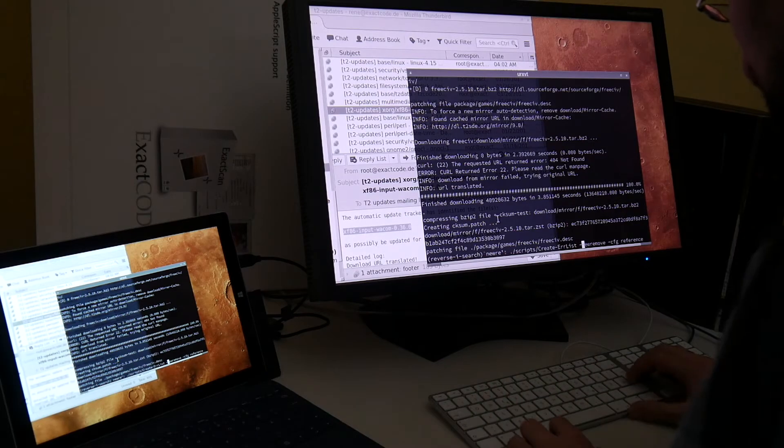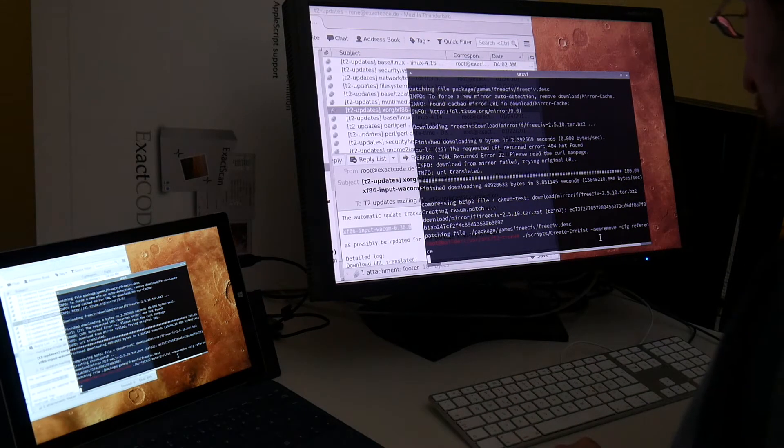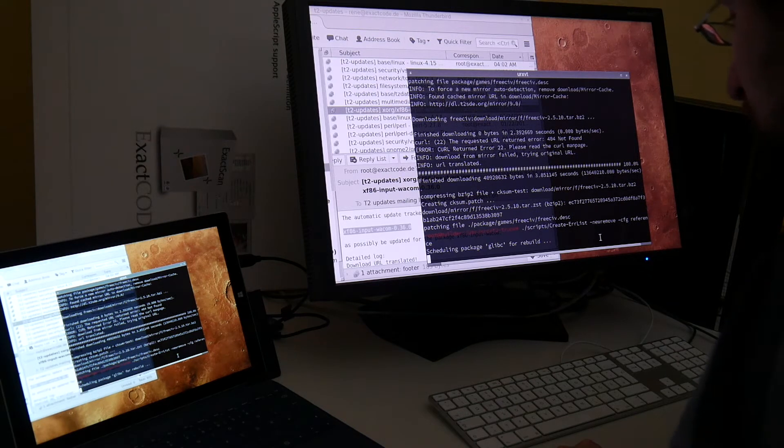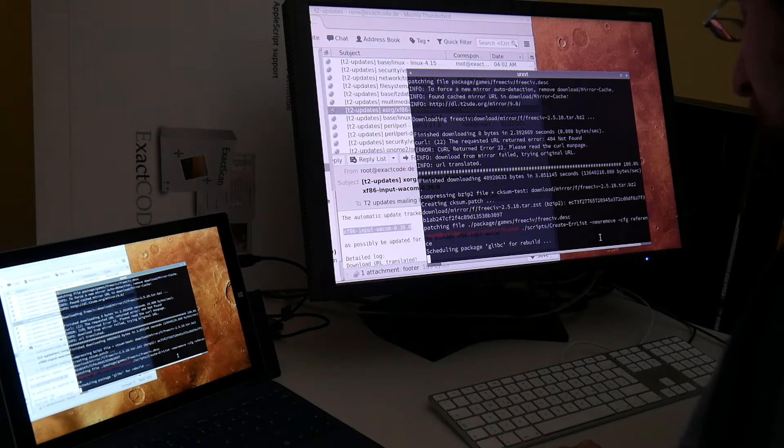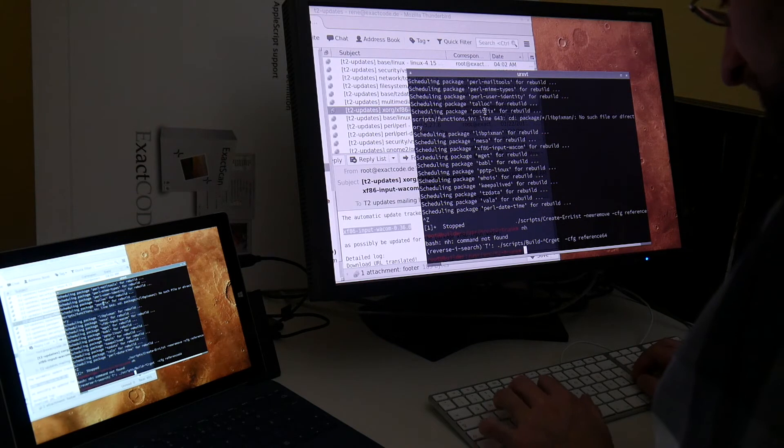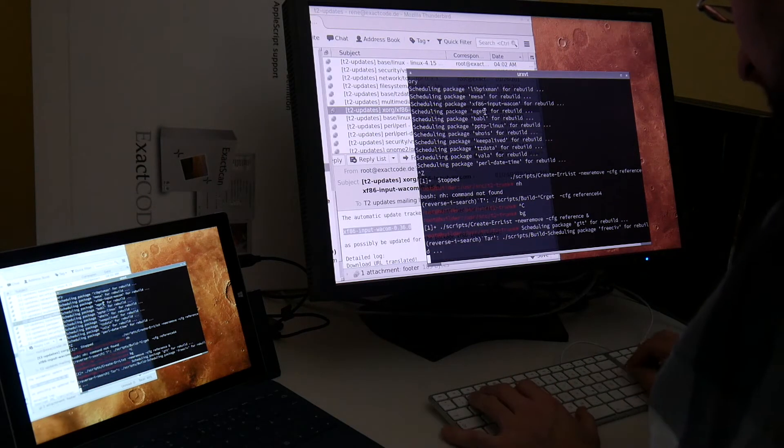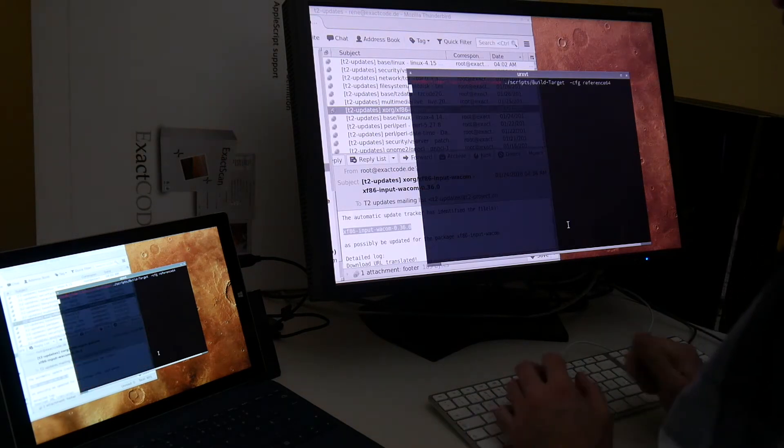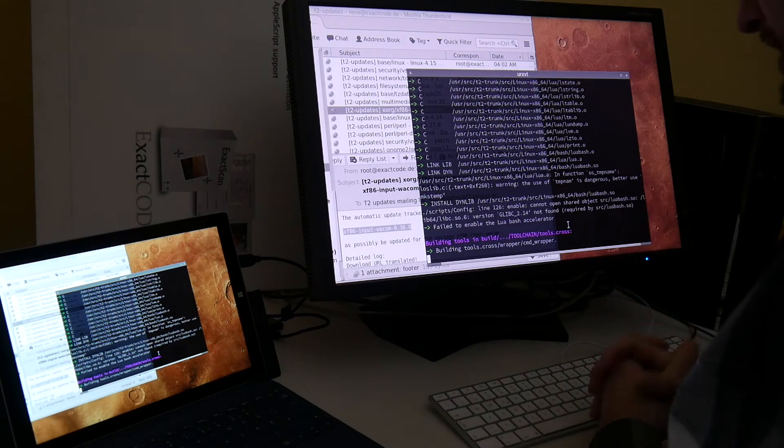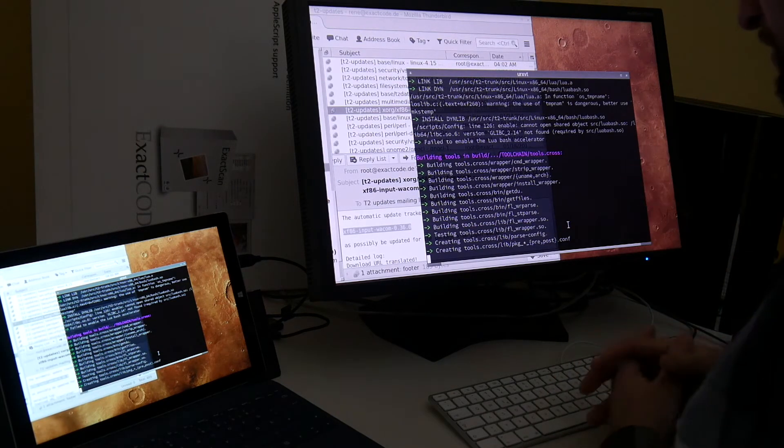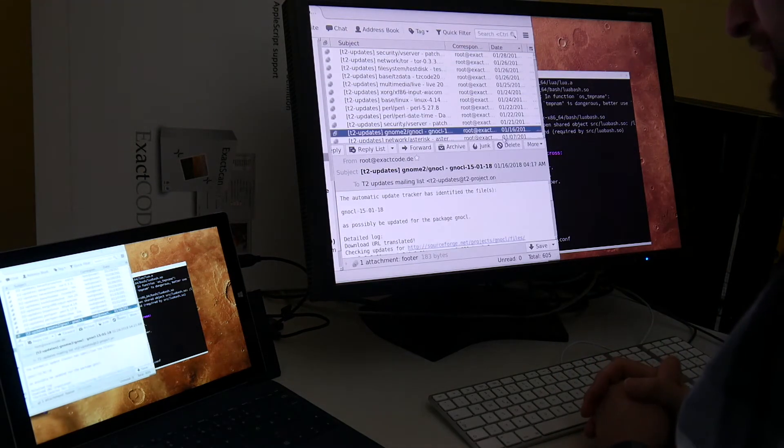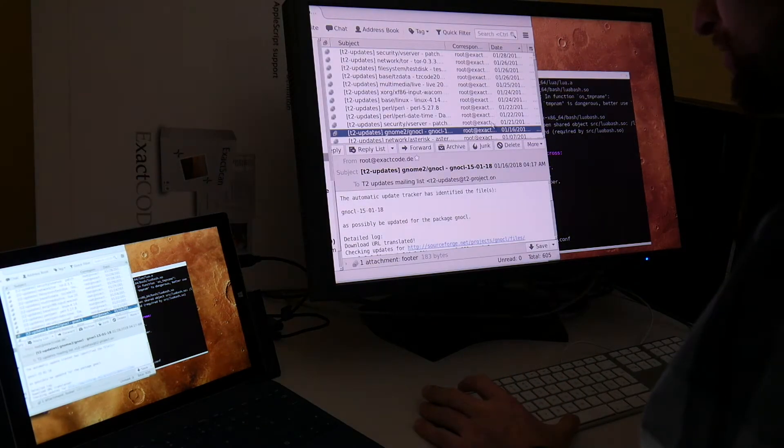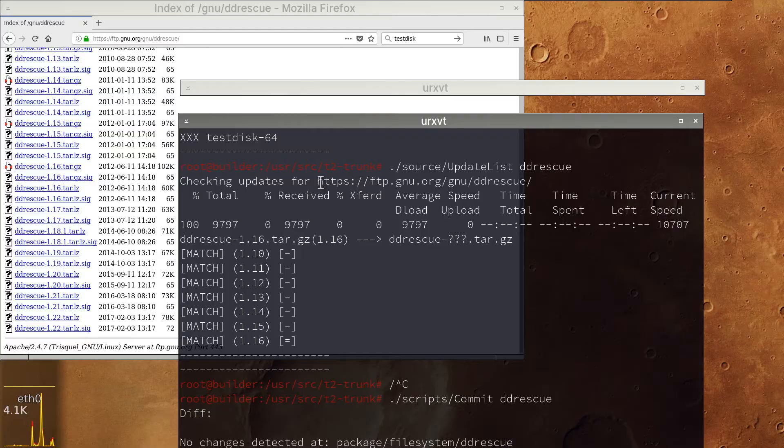So when we have all updates, this create error list new remove will schedule packages for builds that are updated in the version control system locally. While this is running, we can already start the build. This build target builds a whole system in a fresh sandbox environment. We are using this to rebuild the packages that we just scheduled for compilation. So while this is test building...